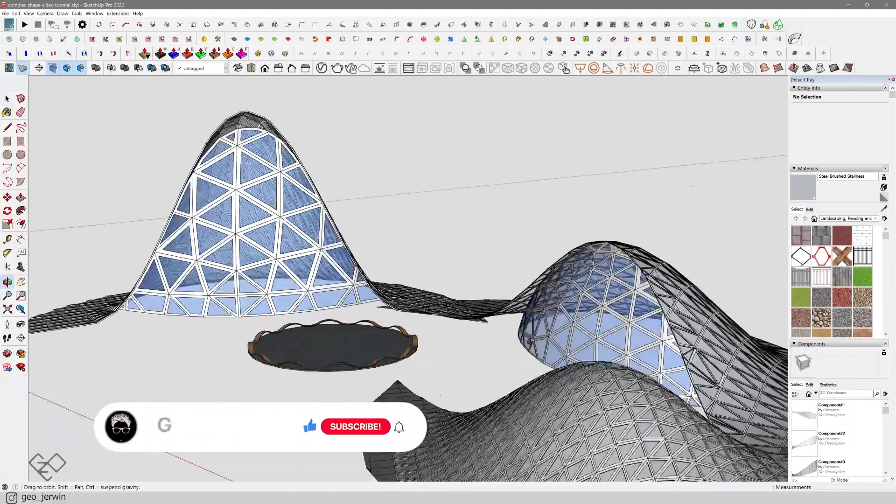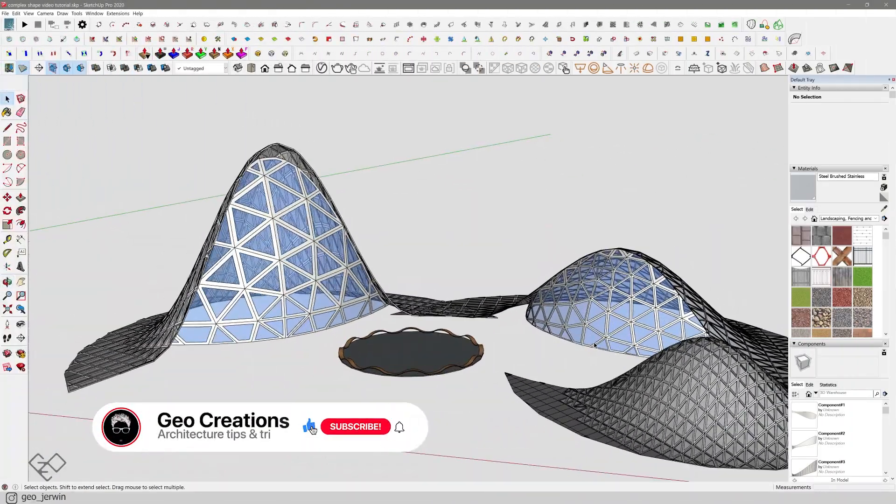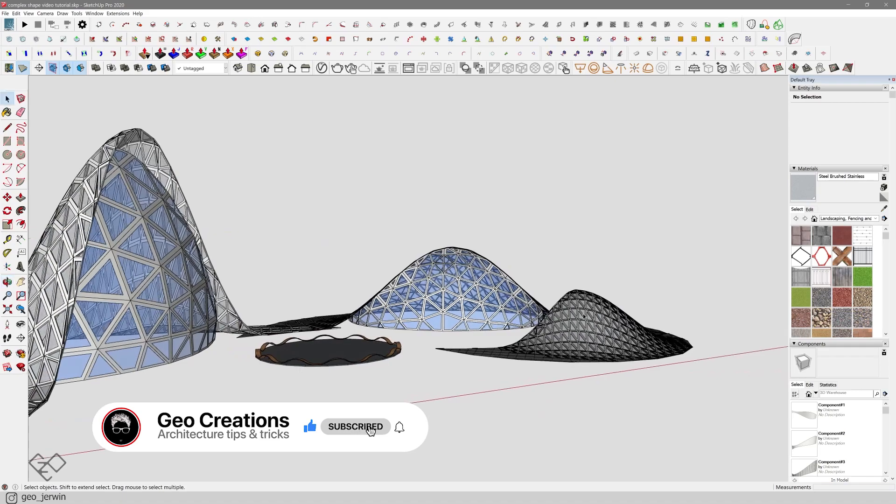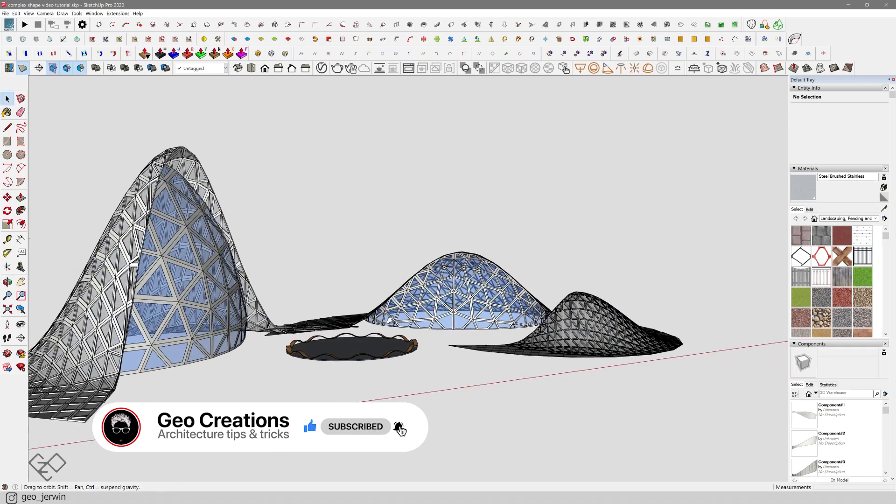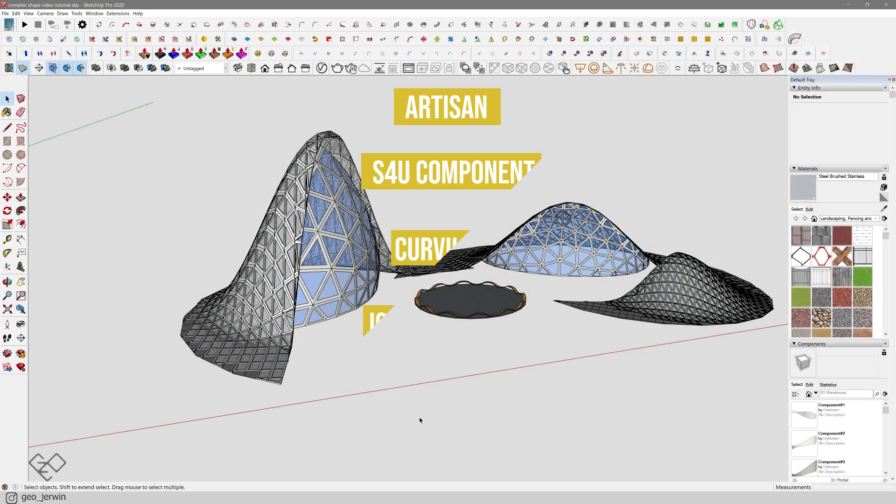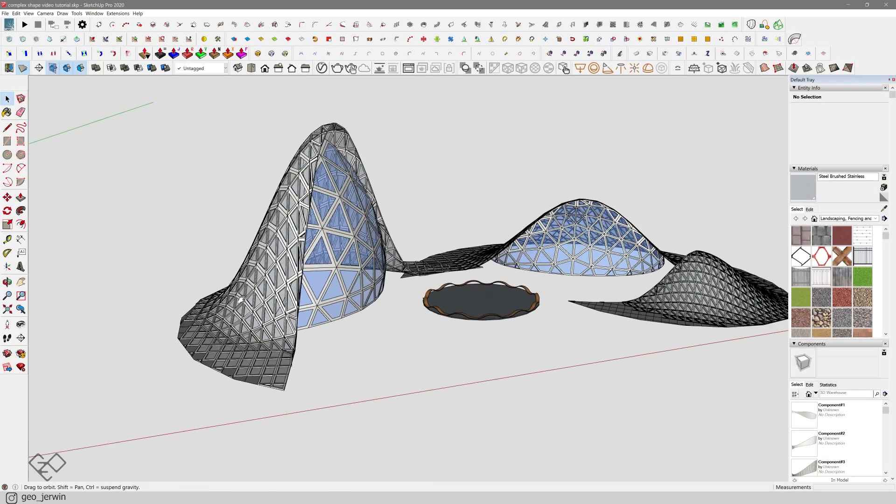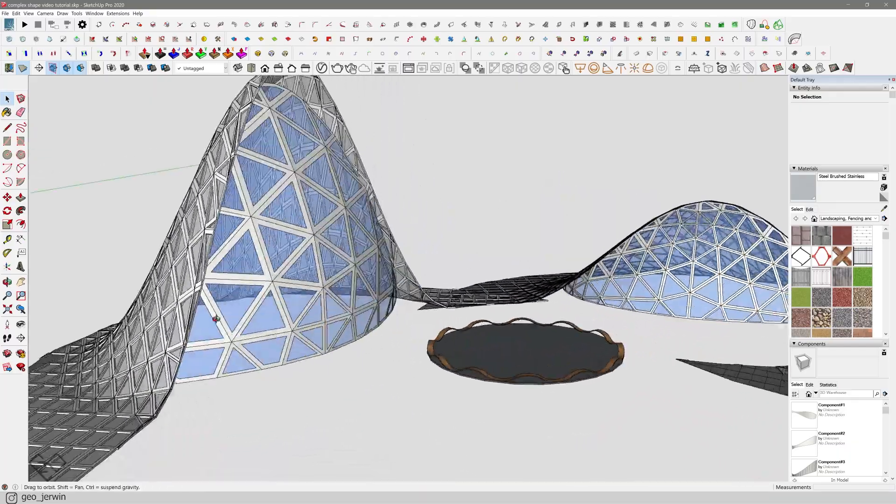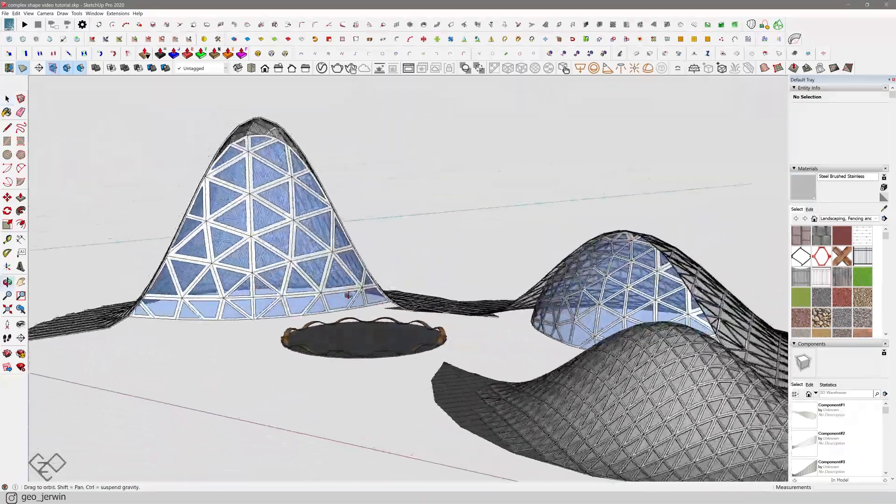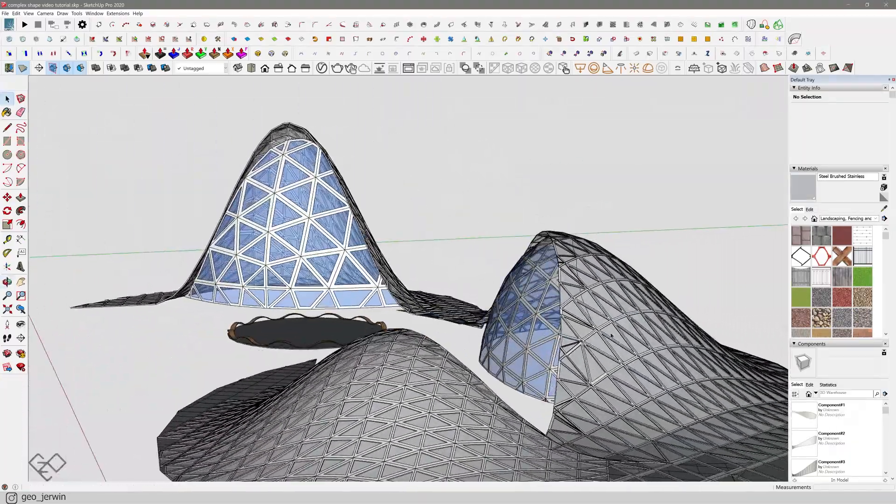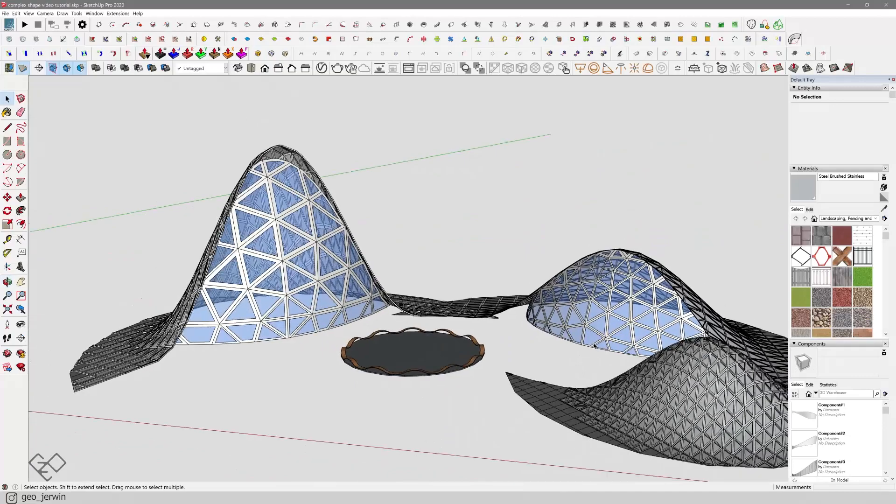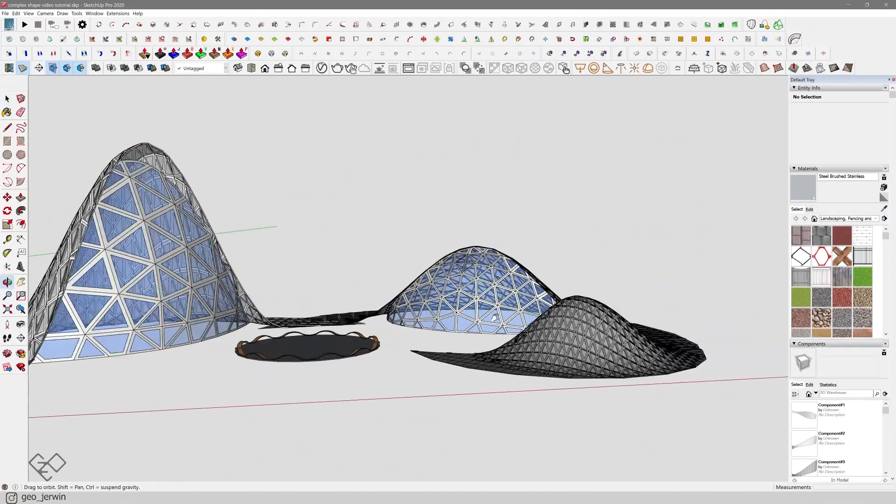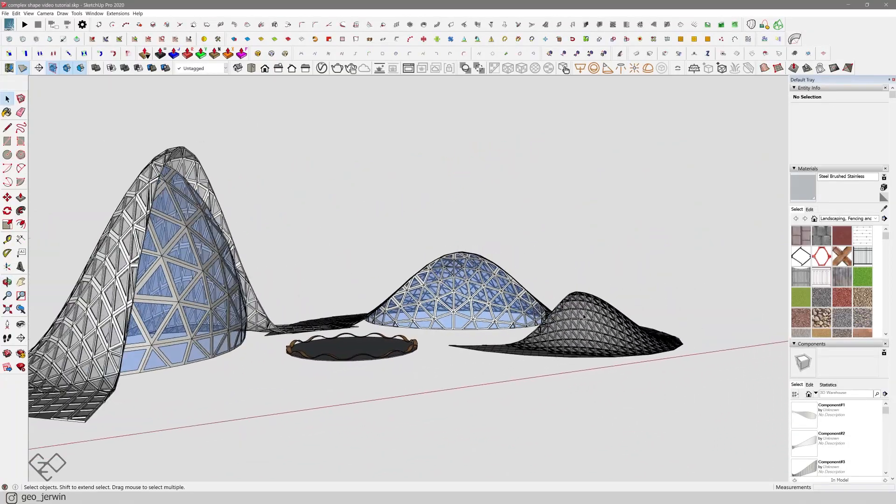Before getting into the topic, consider joining the small community by subscribing to the channel for new architecture content every Wednesday. These are the list of plugins that I'm gonna use in this video. If you don't have any of them, just leave a DM on my Instagram and I'll send you my plugin collection ASAP. If you're watching this video out of curiosity, just sit back, relax and watch the whole video.